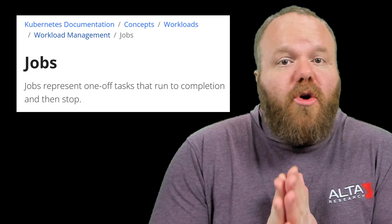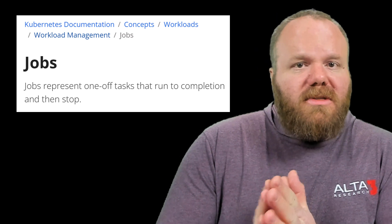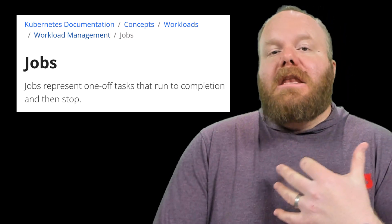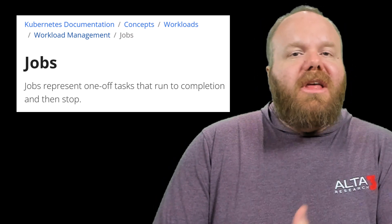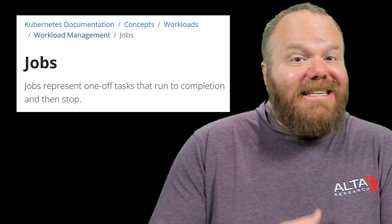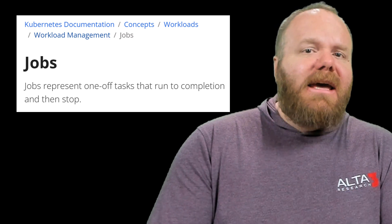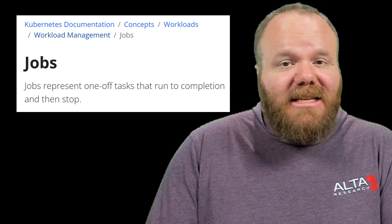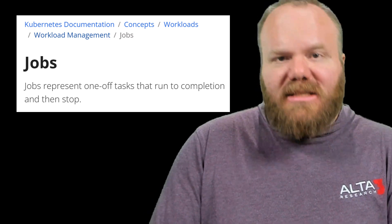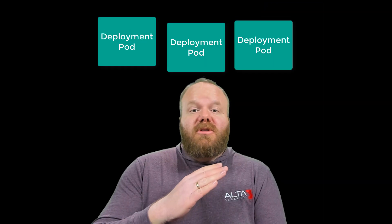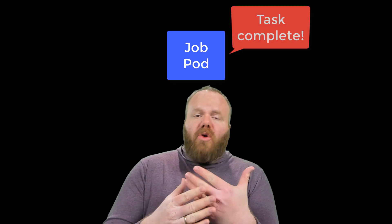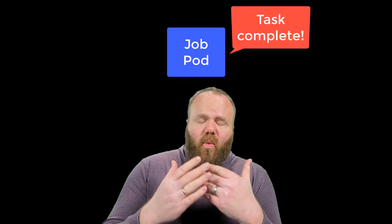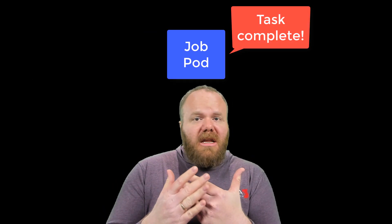Jobs are Kubernetes resources that make any number of pods, making sure that each pod is given a task and that it completes that task successfully. So unlike pods that are created by deployments, these pods don't stick around. Once they're done, they're gone.